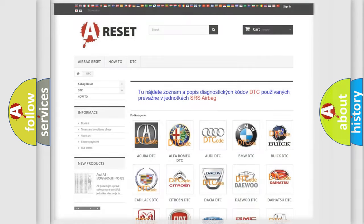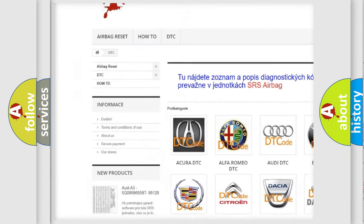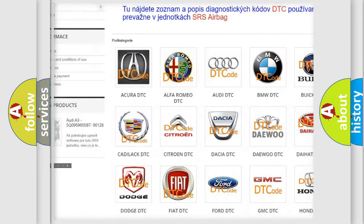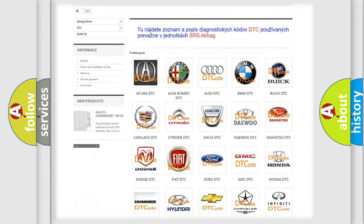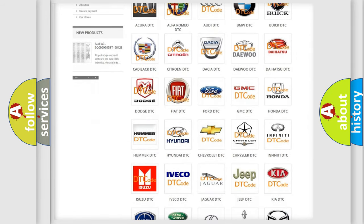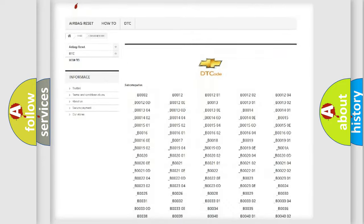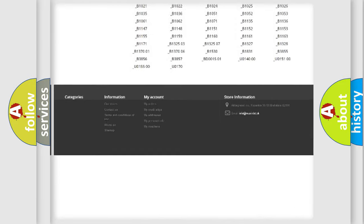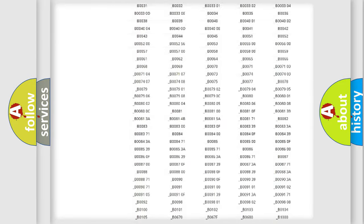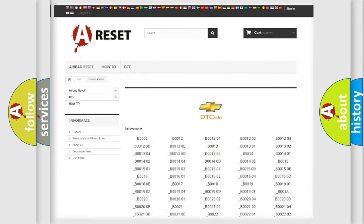Our website airbagreset.sk produces useful videos for you. You don't have to study the OBD2 protocol to know how to troubleshoot any car breakdown. You will find all diagnostic codes for Chevrolet vehicles and many other useful things.